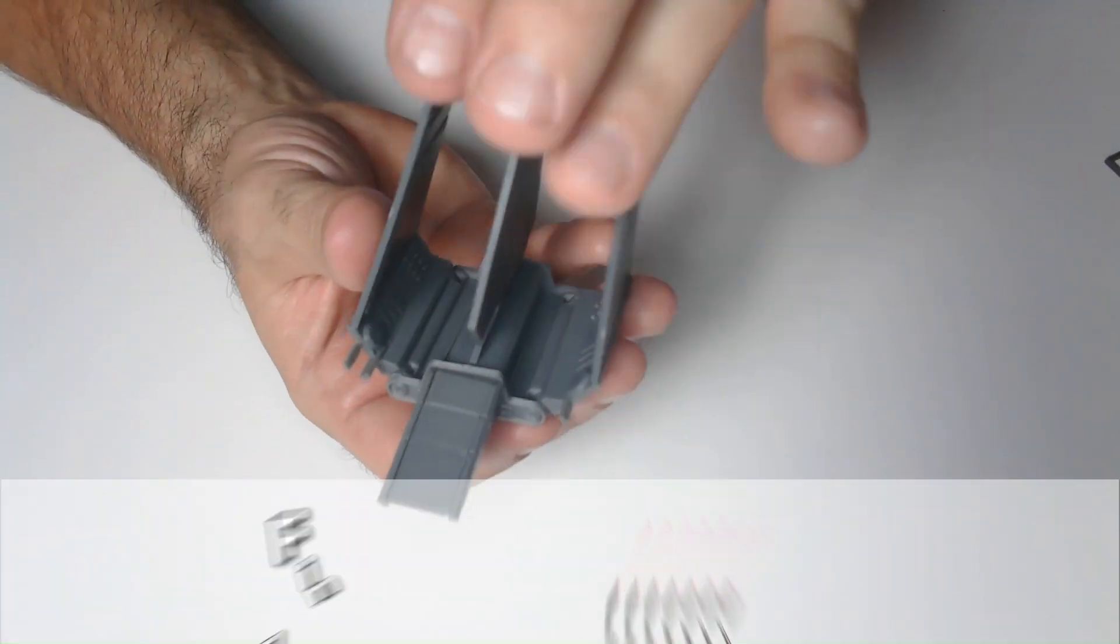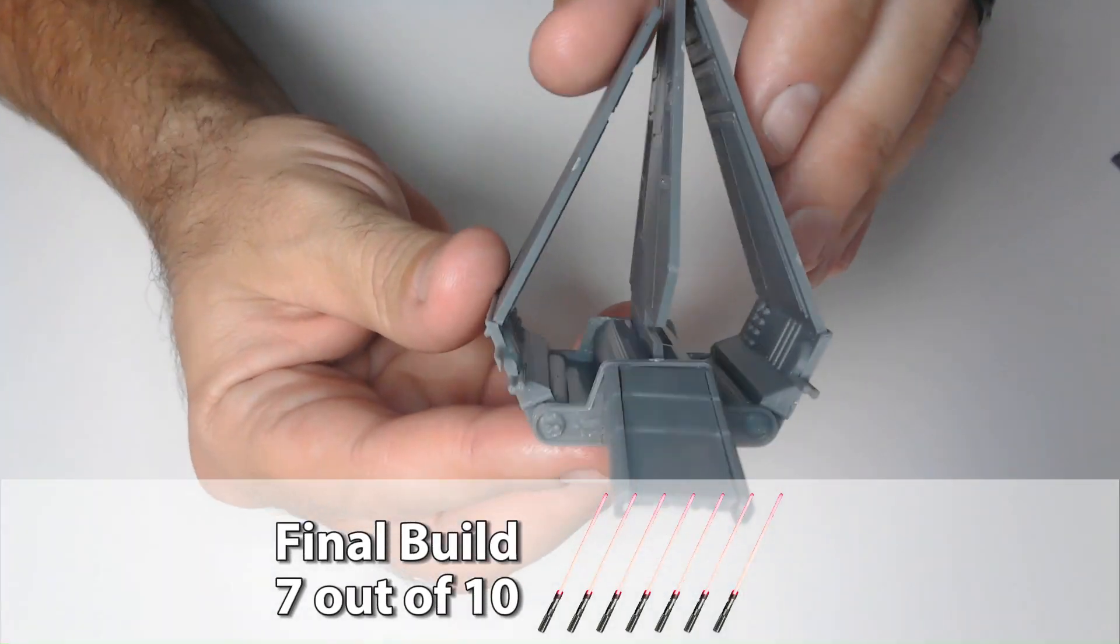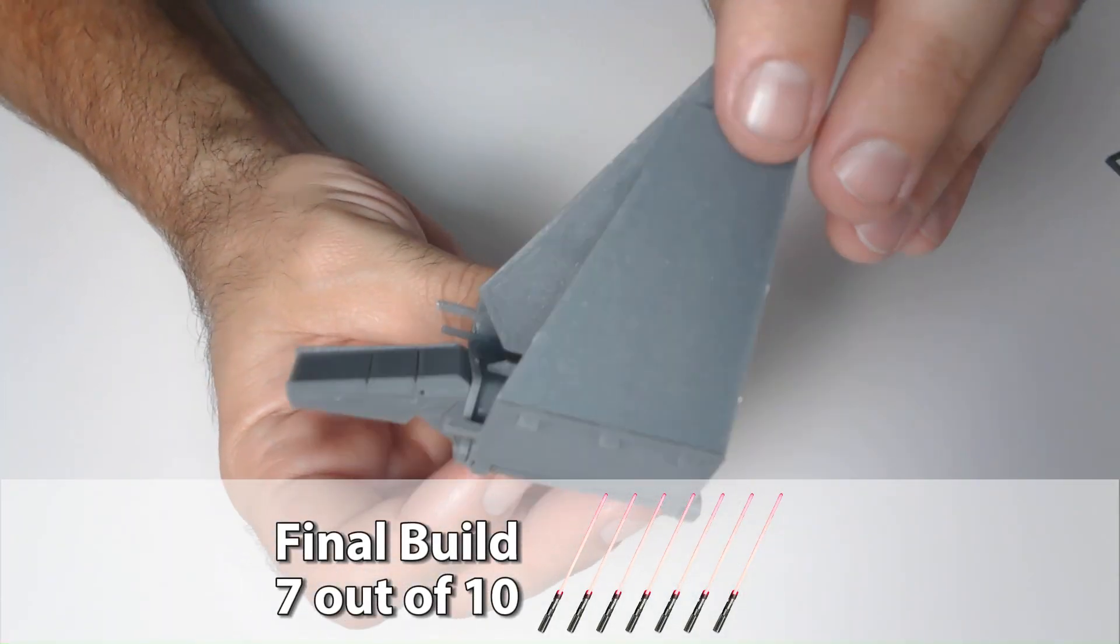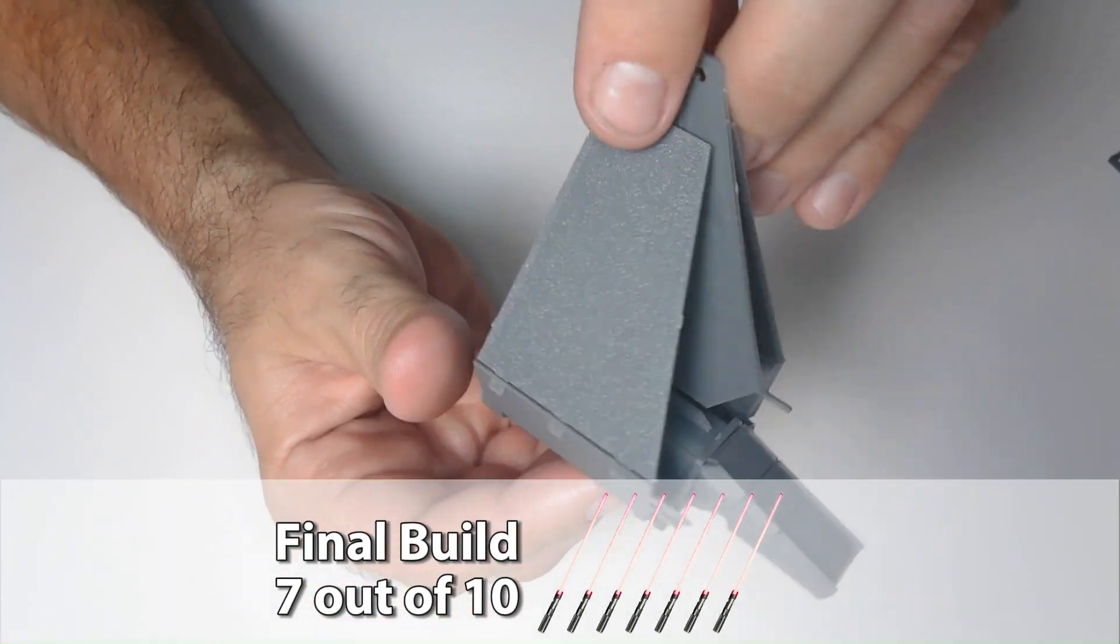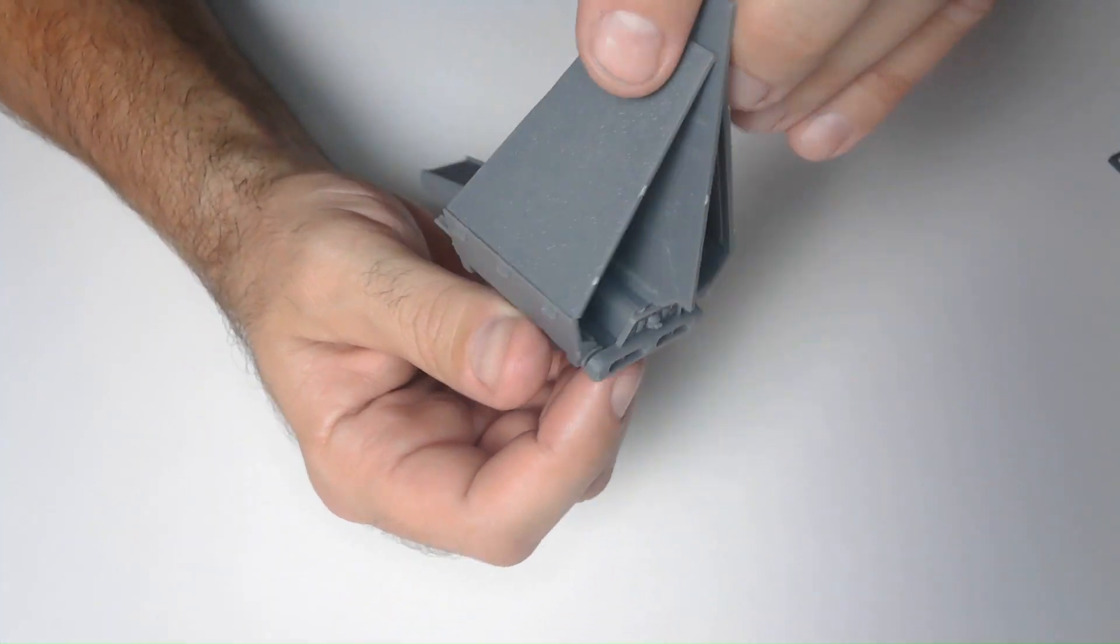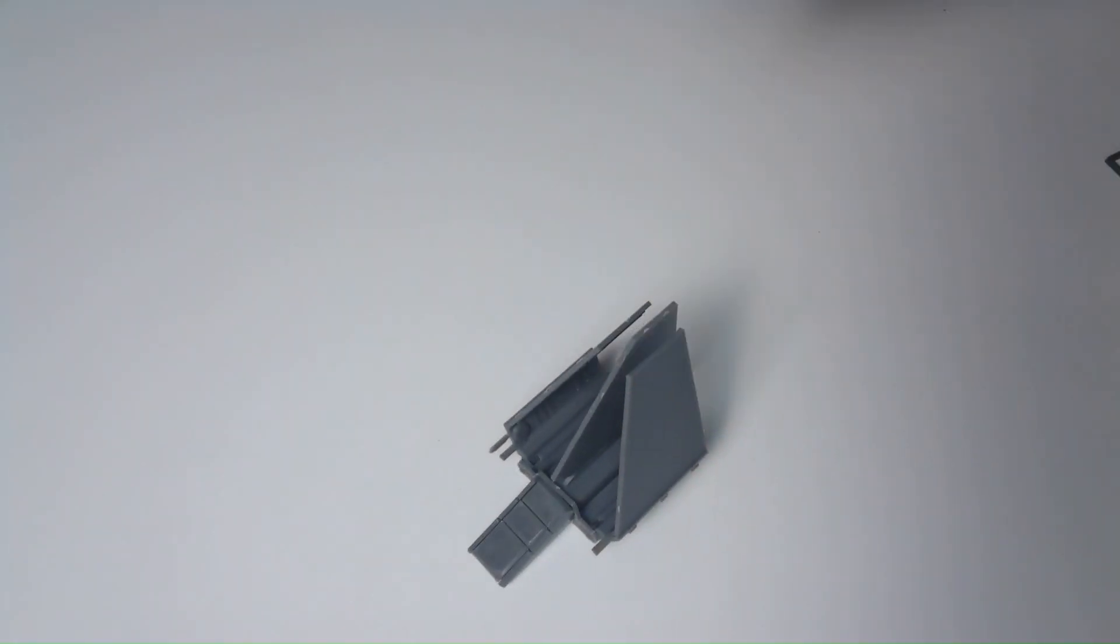For the final build, I give it a 7 out of 10. I like it, but as you know, I think it's pretty small.